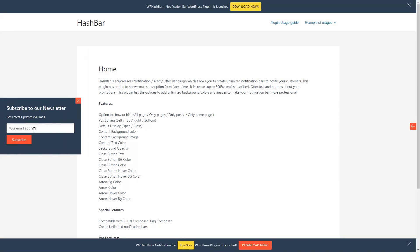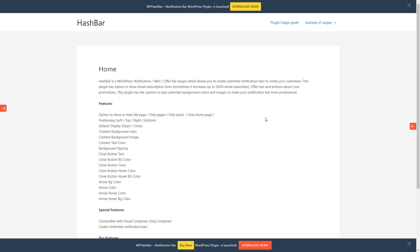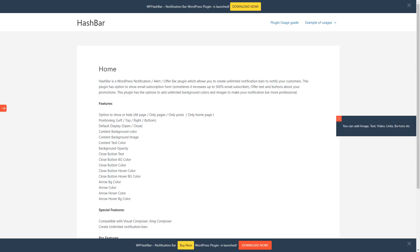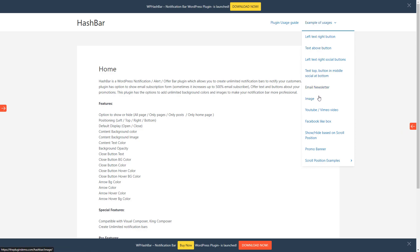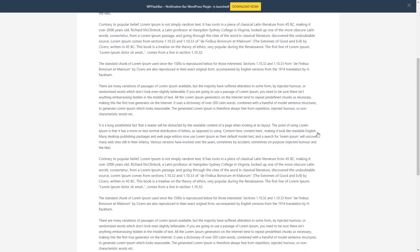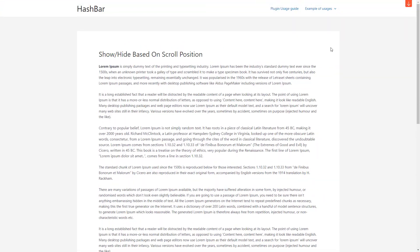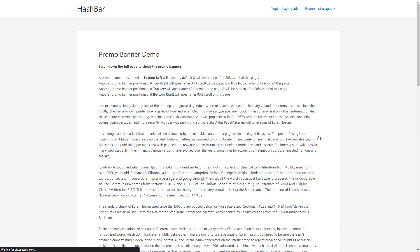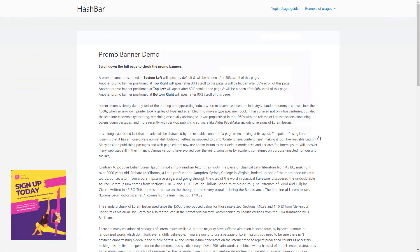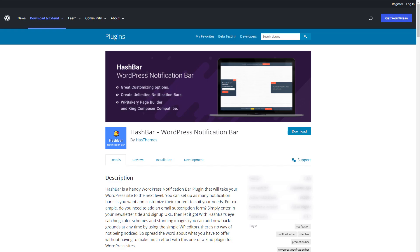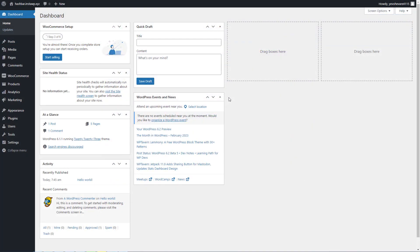Notification bars are very effective when it comes to notifying your website visitors about any special offers, news, messages, or any other announcements. In this modern era, it is crucial to engage your website visitors and maintain good relations with them. In today's video, I'm going to introduce you to an outstanding plugin called HashBar and show you how to use it to create beautiful notification bars for your WordPress website. So without further ado, let's get started.